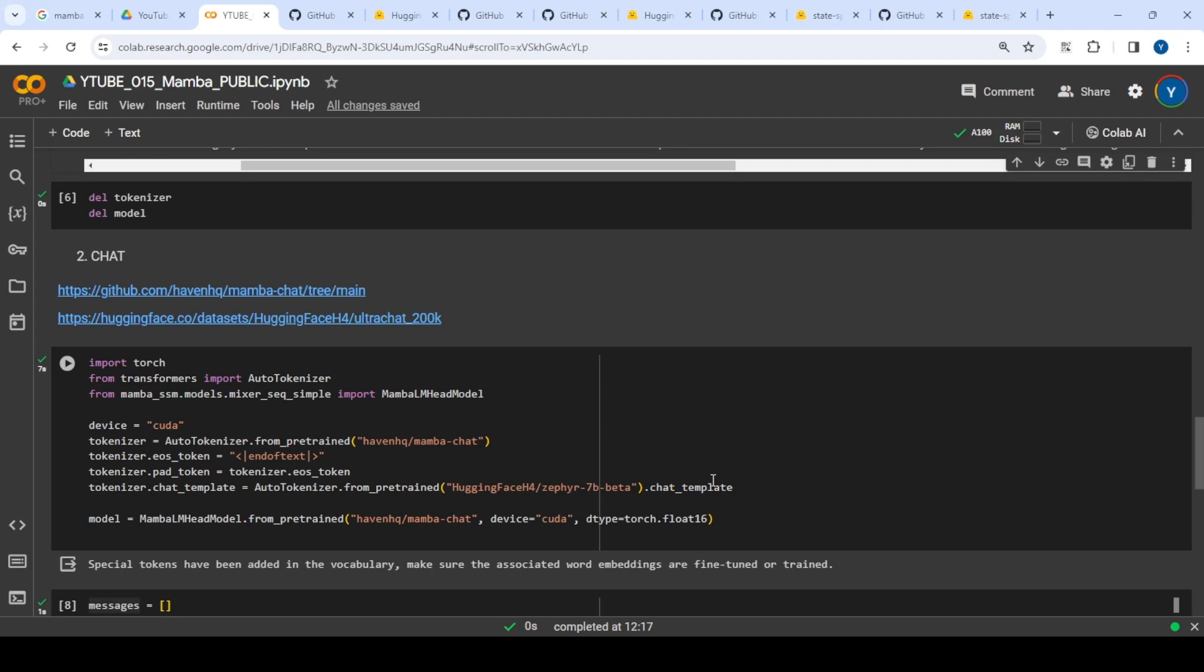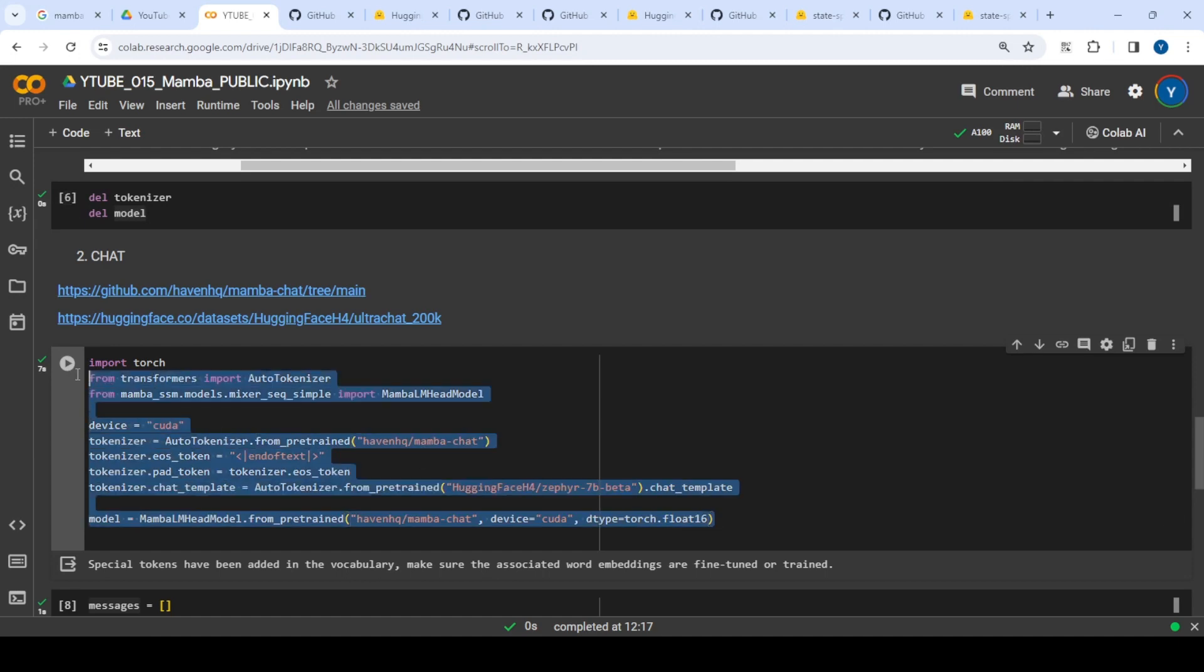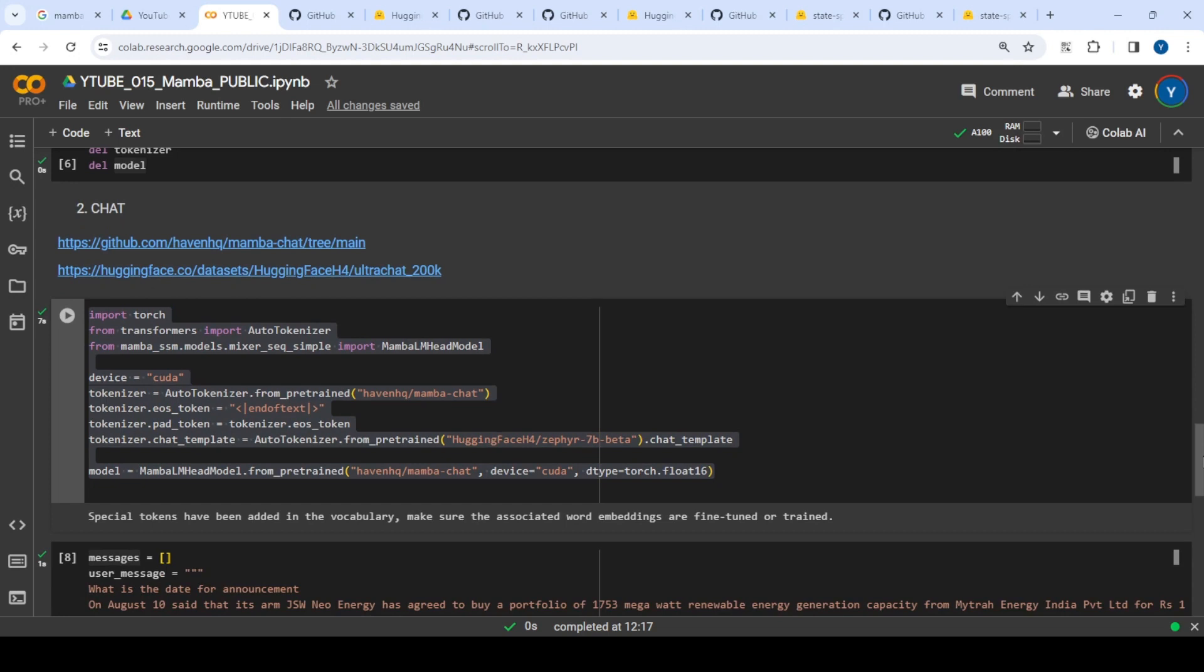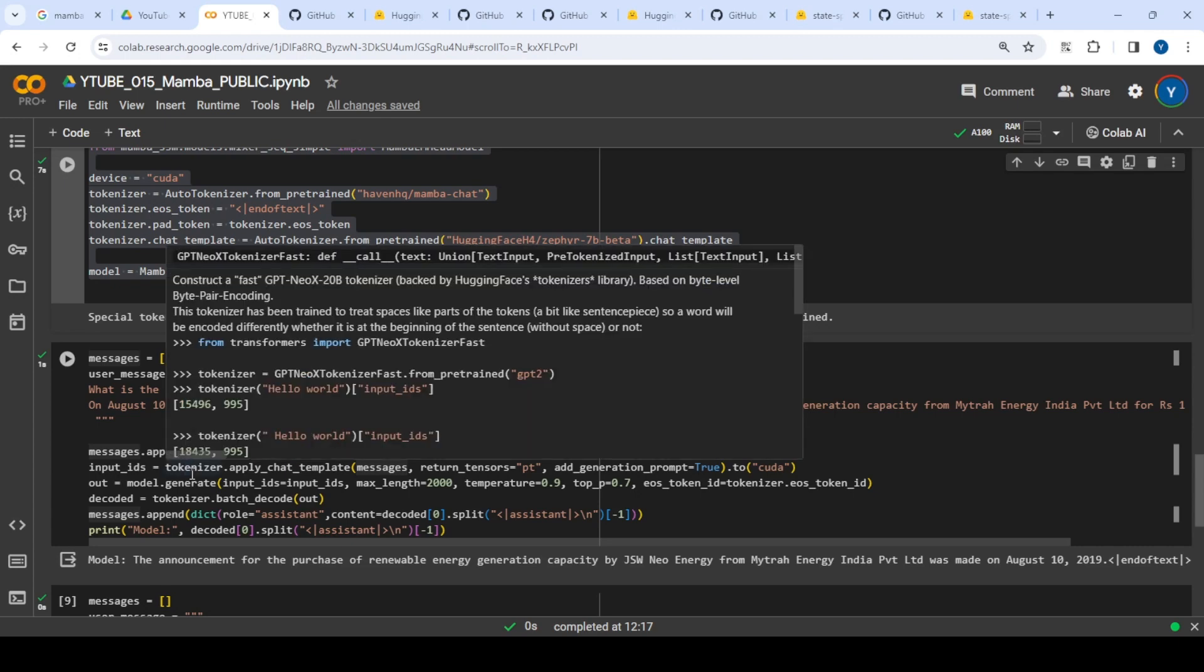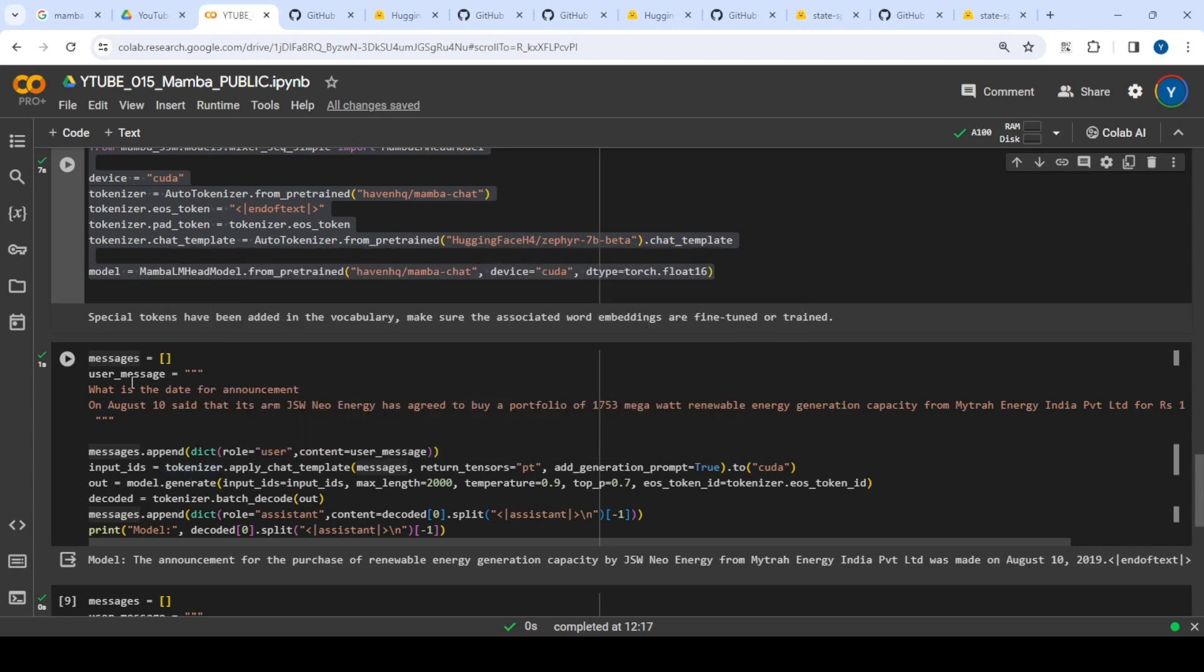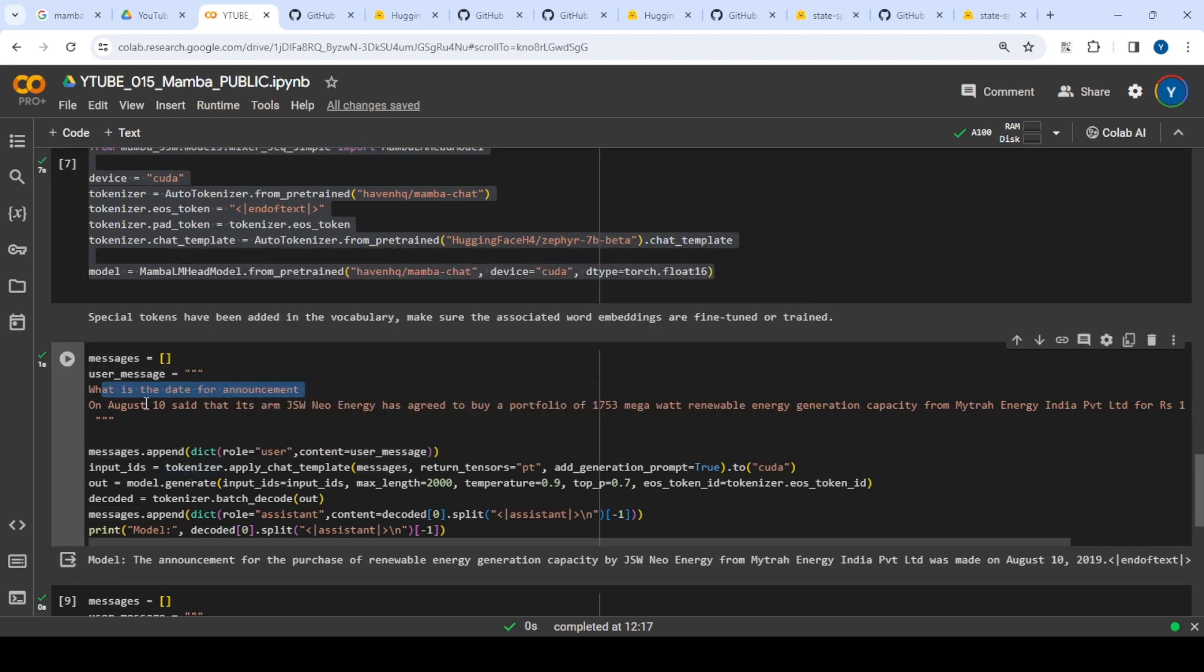I deleted the raw Mamba files and used this boilerplate code. The code is self-explanatory with tokenizer and model. I gave it a user message asking 'what is the date of announcement' with a merger and acquisition context to see what answer it gives.